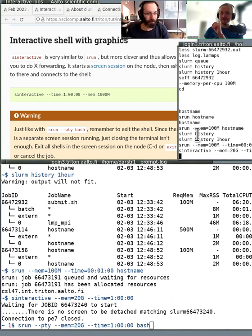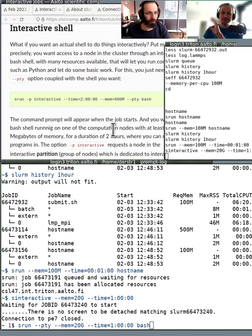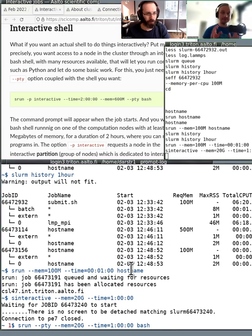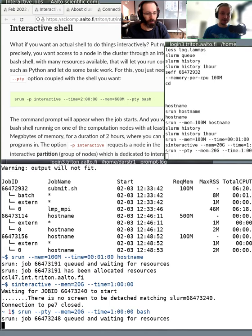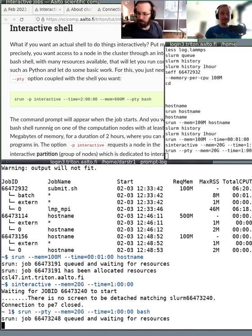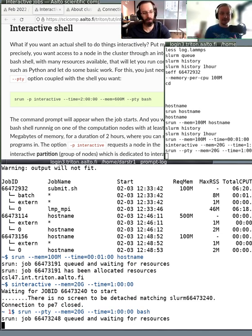Basically similarly to how you took the connection to Triton — you took a connection to the login node — you can then ask for an interactive session on a compute node where you can play freely. Either sinteractive or srun --pty, and at the end you need to give bash. You can get this kind of interactive playground.